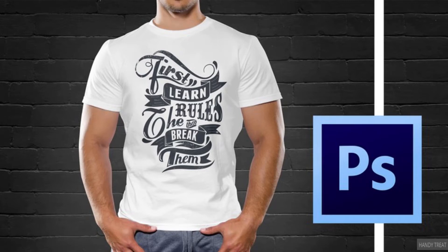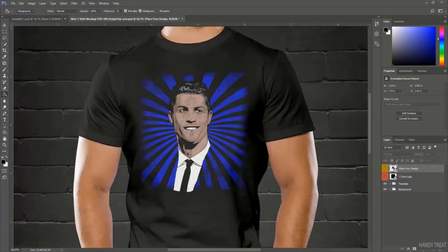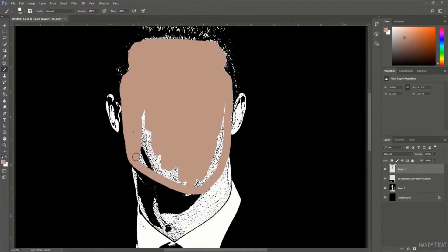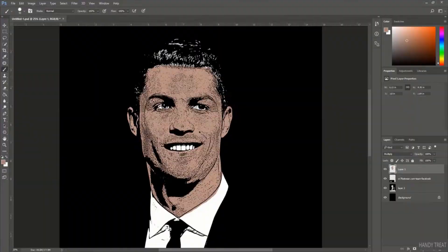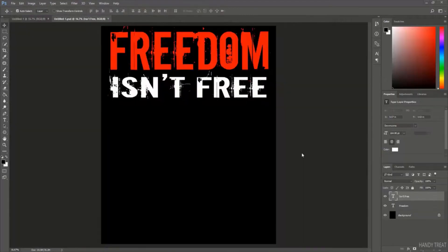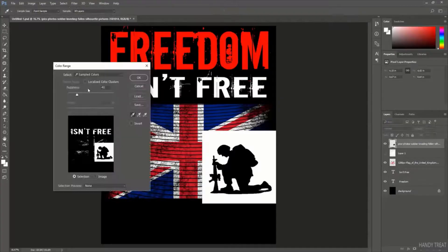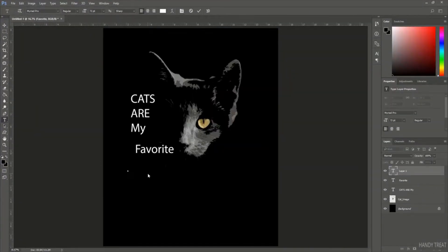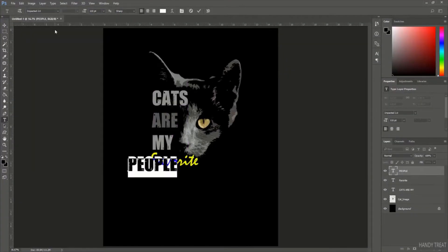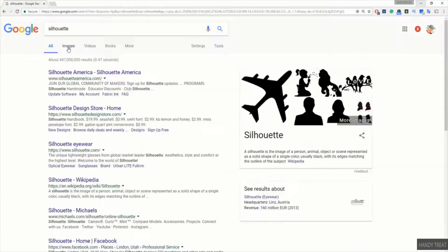Welcome to the best-selling t-shirt design masterclass with Adobe Photoshop, where we will teach you how to design awesome, hot-selling t-shirts and give you step-by-step tutorials on how to create amazing t-shirts. We'll go from the very basics of Photoshop for beginners and teach you all the techniques to become an expert in creating stunning t-shirt designs. We'll also take six of some hot-selling t-shirts and recreate them step-by-step for you.